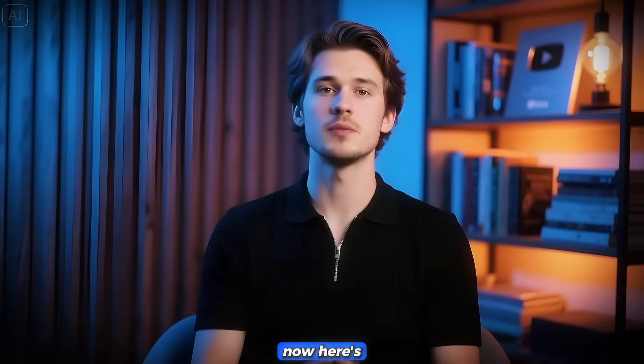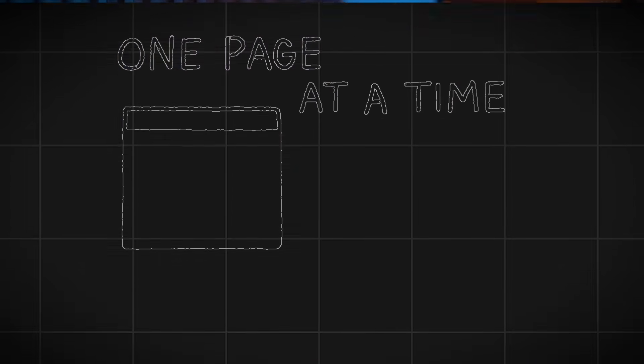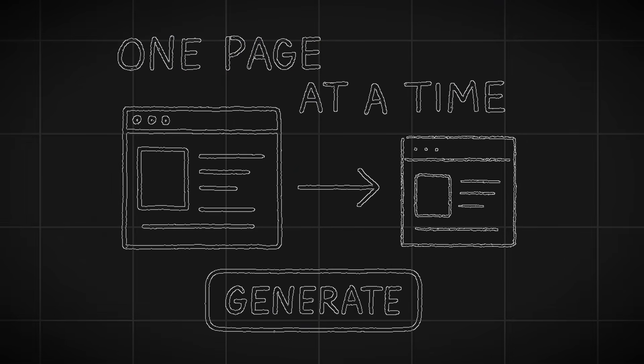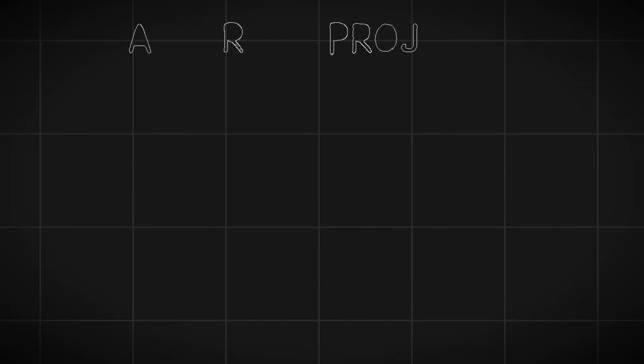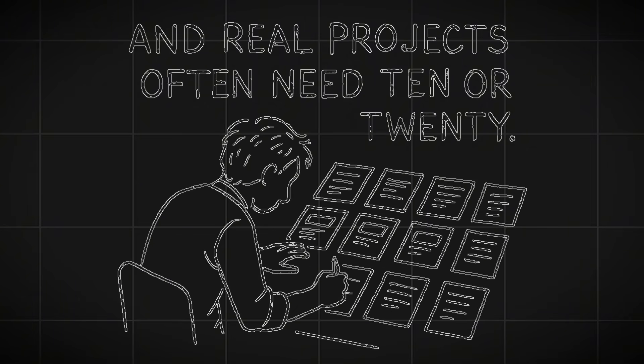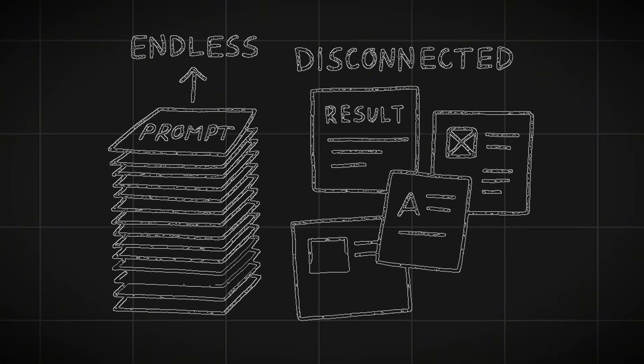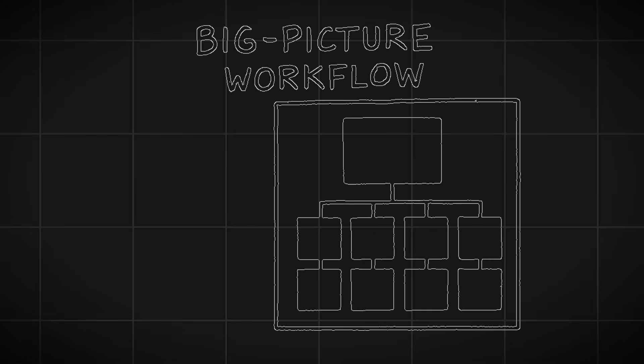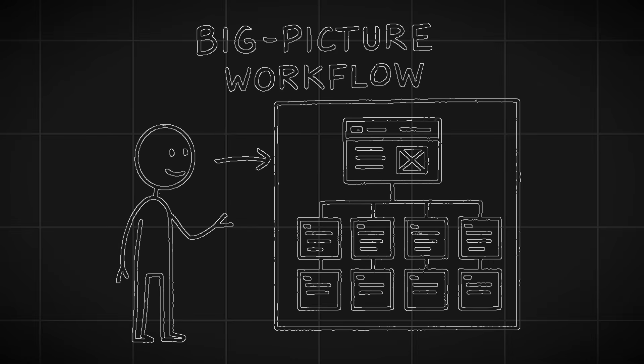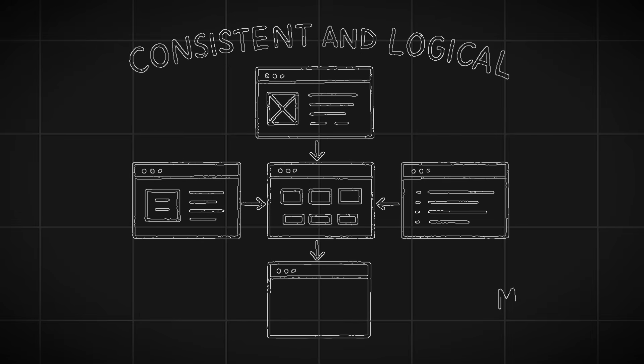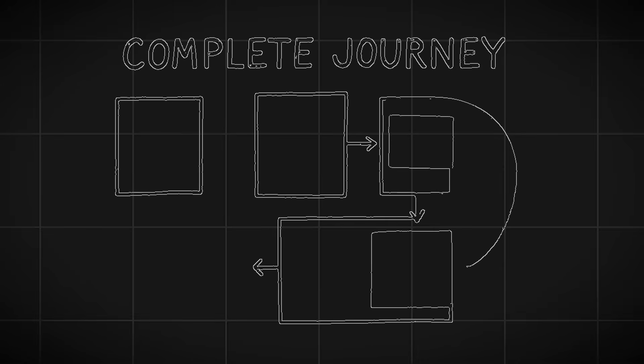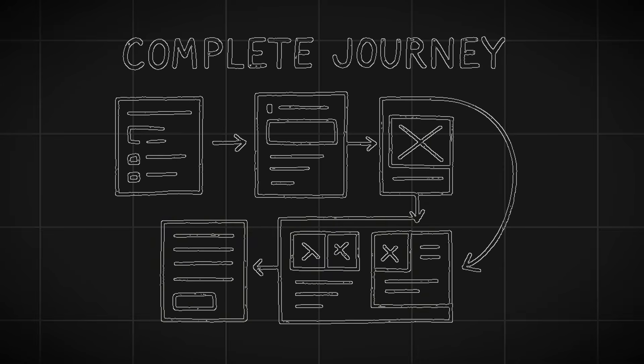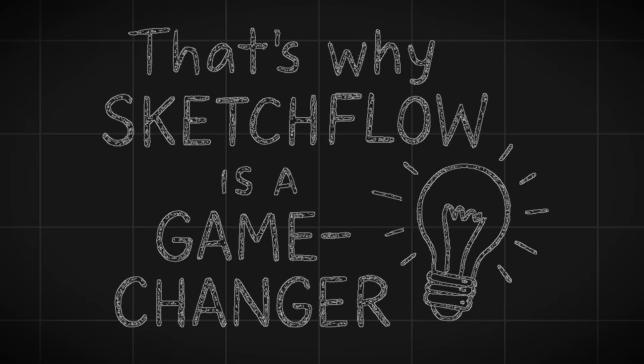Now, here's why SketchFlow is different from other AI tools. A lot of platforms only generate one page at a time. You have to keep entering new prompts for each screen, and real projects often need 10 or 20. That means endless prompts and disconnected results. SketchFlow fixes this by giving you a big-picture workflow first, then generating every page all at once. So your project is consistent and logical from top to bottom. No isolated screens, no broken flows. Just a complete journey mapped and designed in minutes. That's why SketchFlow is a total game-changer.